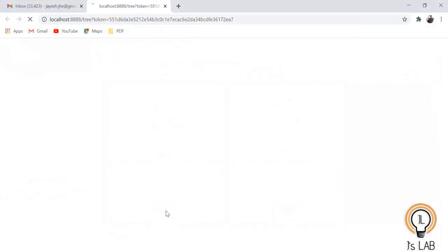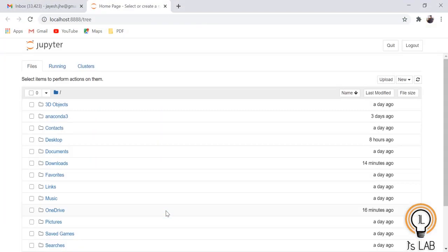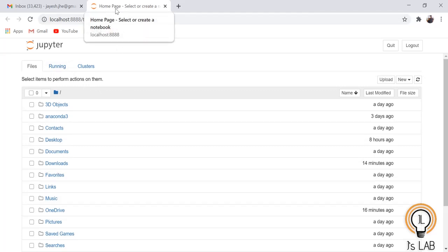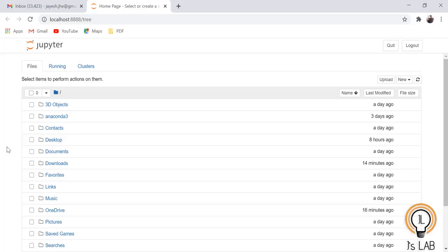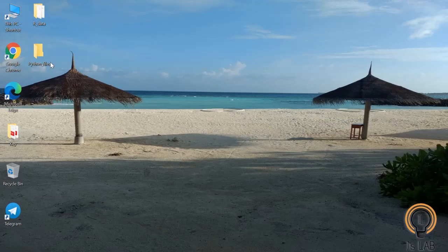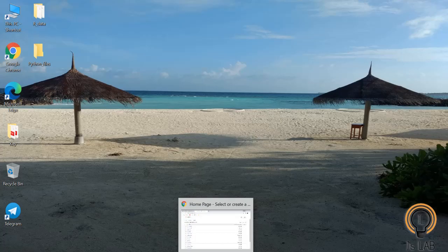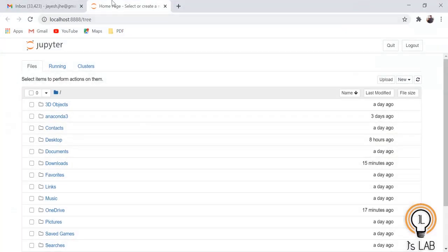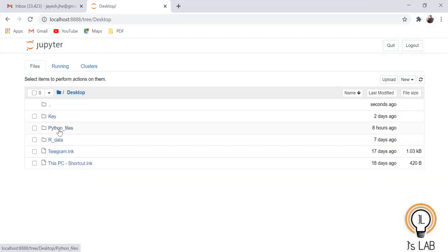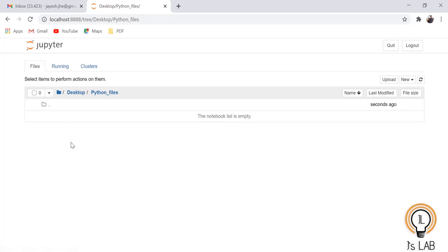As we saw in the last class, this will be opened in the web browser. This is a web browser-based app and this is our home page. Here we can select our directory. What I have done is on the Desktop I have created a folder called 'Python Files', which is empty. You can see the same in the browser — click Desktop, then click Python Files.